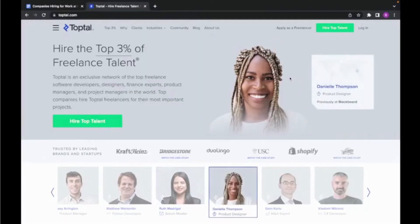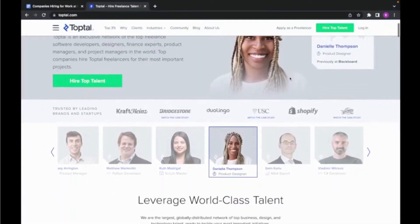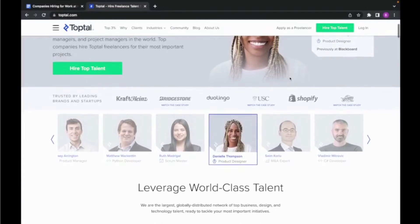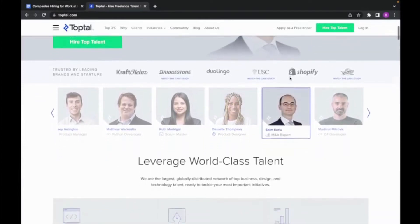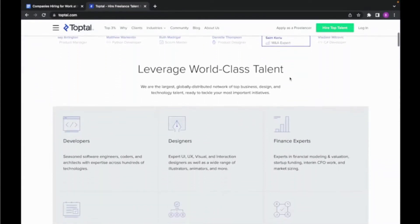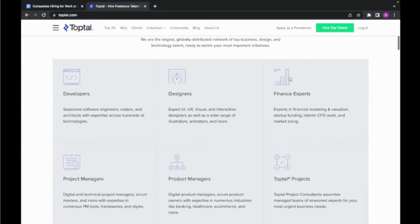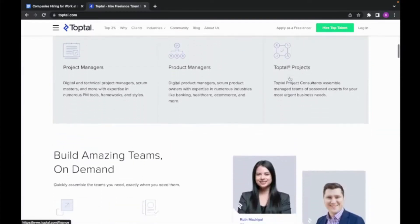So the first company I'm going to be going over is Topdoll. And this company connects freelancers with some of the biggest brands in the world, such as Kraft Heinz, Duolingo, and even Shopify. While you do have the option to apply as a freelancer, you can also work directly for Topdoll through a variety of roles.